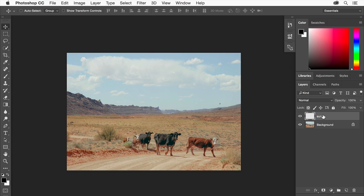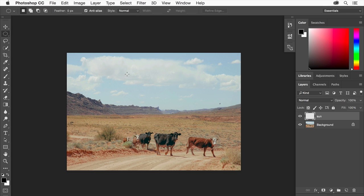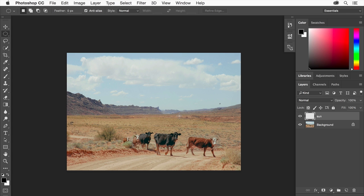Now that we have a new layer and it's selected — you can tell because it's highlighted — we'll create a sun in this layer by filling a selected area with color. Come over to the Tools panel on the left. Click and hold down on the Rectangular Marquee Tool. To make a circular selection for the sun, select the Elliptical Marquee Tool. Out in the design, press the Shift key and click and drag to create a circle. Once you get the circle to be roughly about this big, release the mouse button and then the Shift key. The Shift key constrains the proportions so the selection stays a circle.